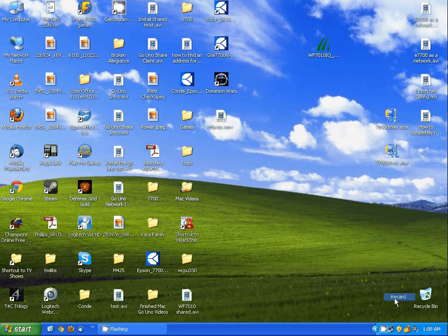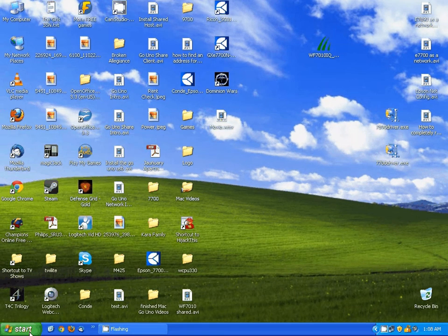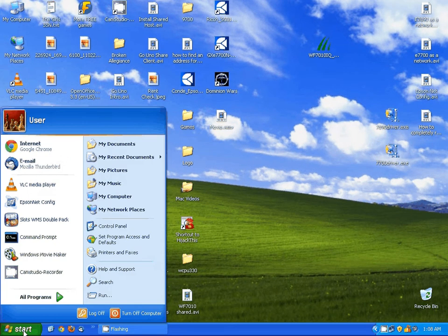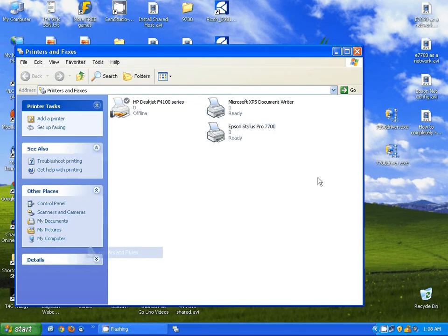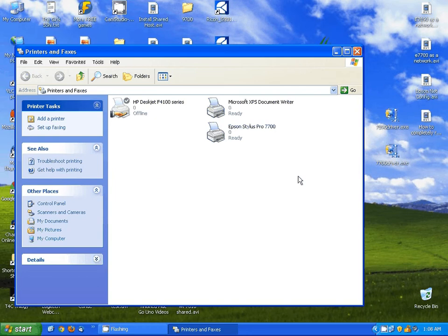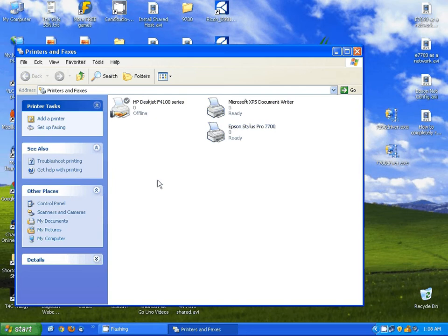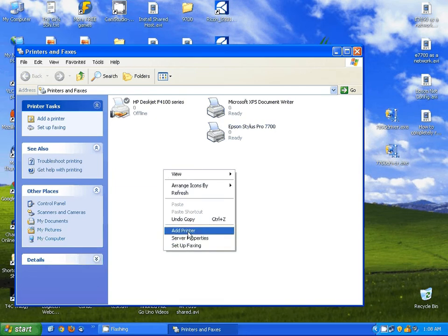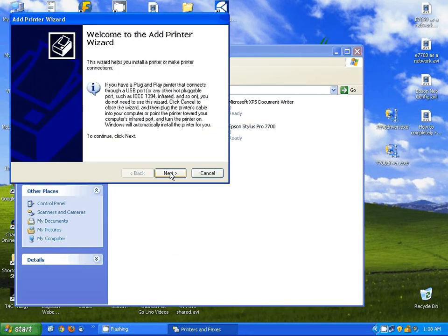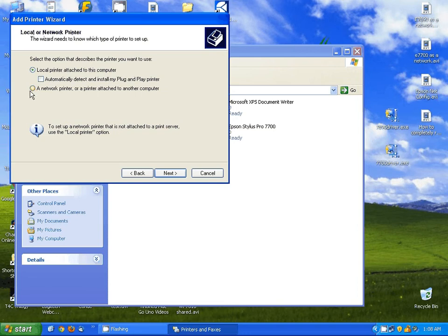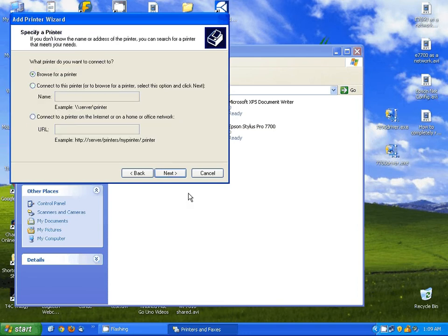Now on the client computer, we're going to want to open our printers list. Next, I'm going to right click and tell it to add a printer. I'm going to hit Next. I'm going to add a network printer or printer attached to another computer and hit Next.